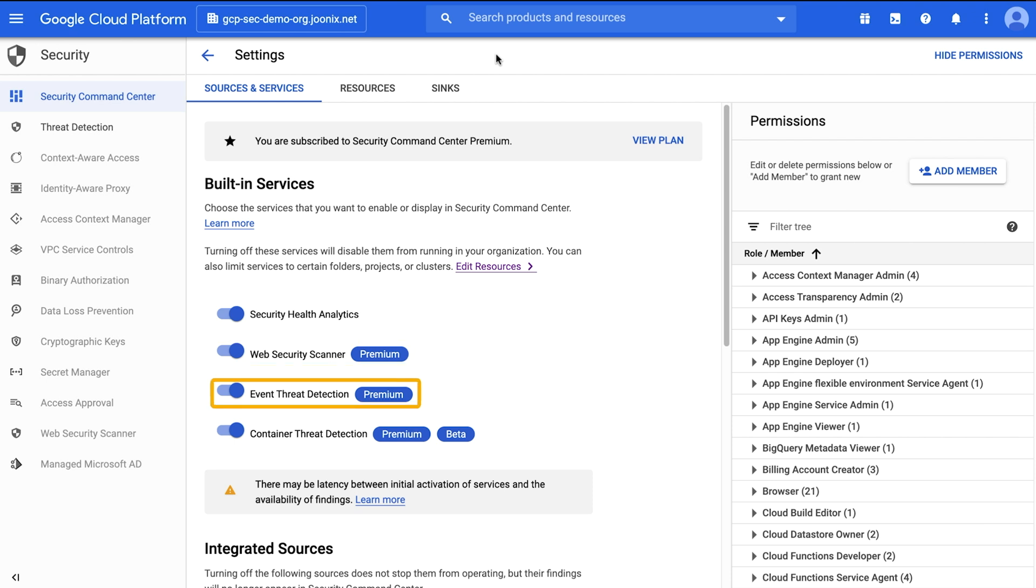Event Threat Detection uses logged data from inside your systems and watches your organization's cloud logging stream to detect threats like brute force SSH, Cloud IAM abuse, malware, and data exfiltration.